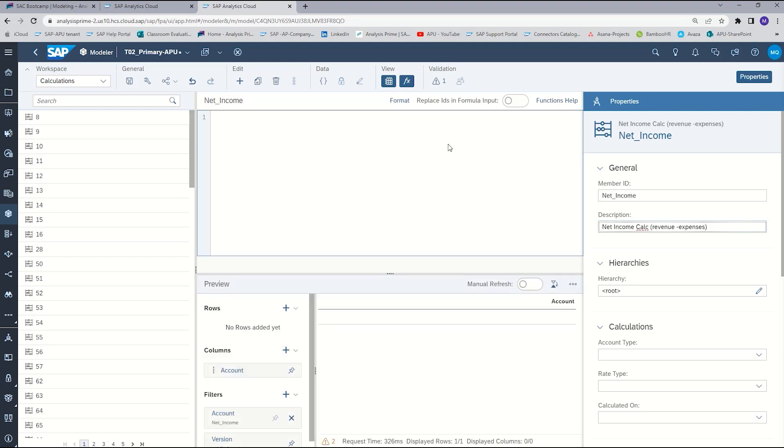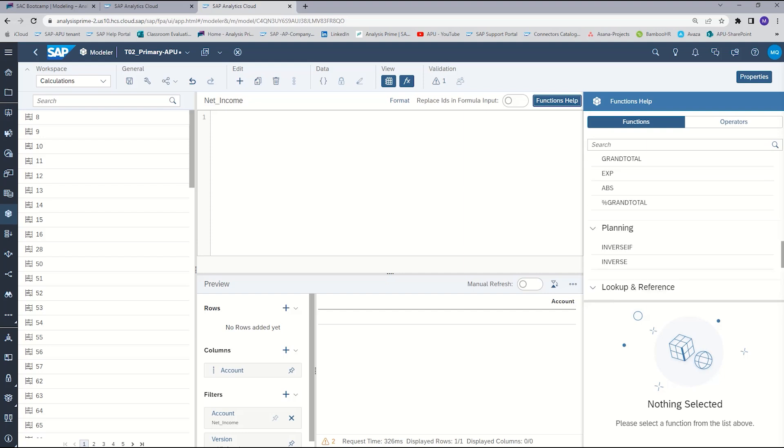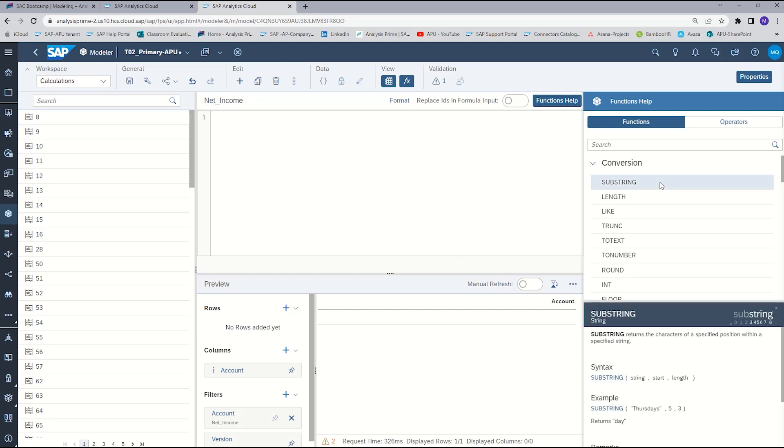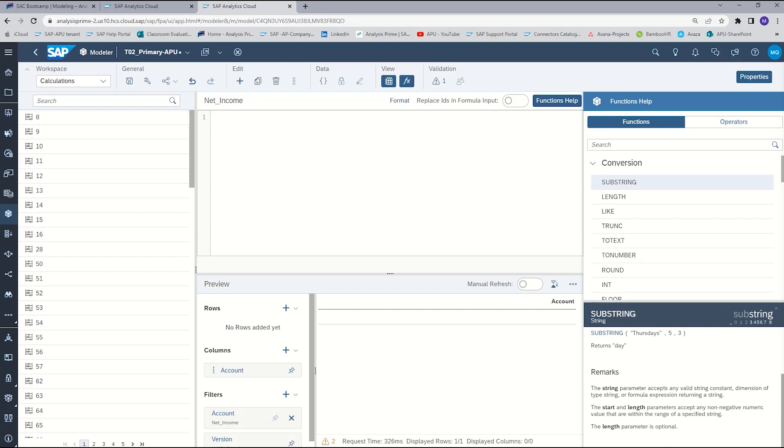Moving back over to the formula section, if you select functions help, you'll get a listing of all of the functions available to you. And when you click on one, it will also give you information about that function. It'll give you the syntax as well as an example and how you could use it.